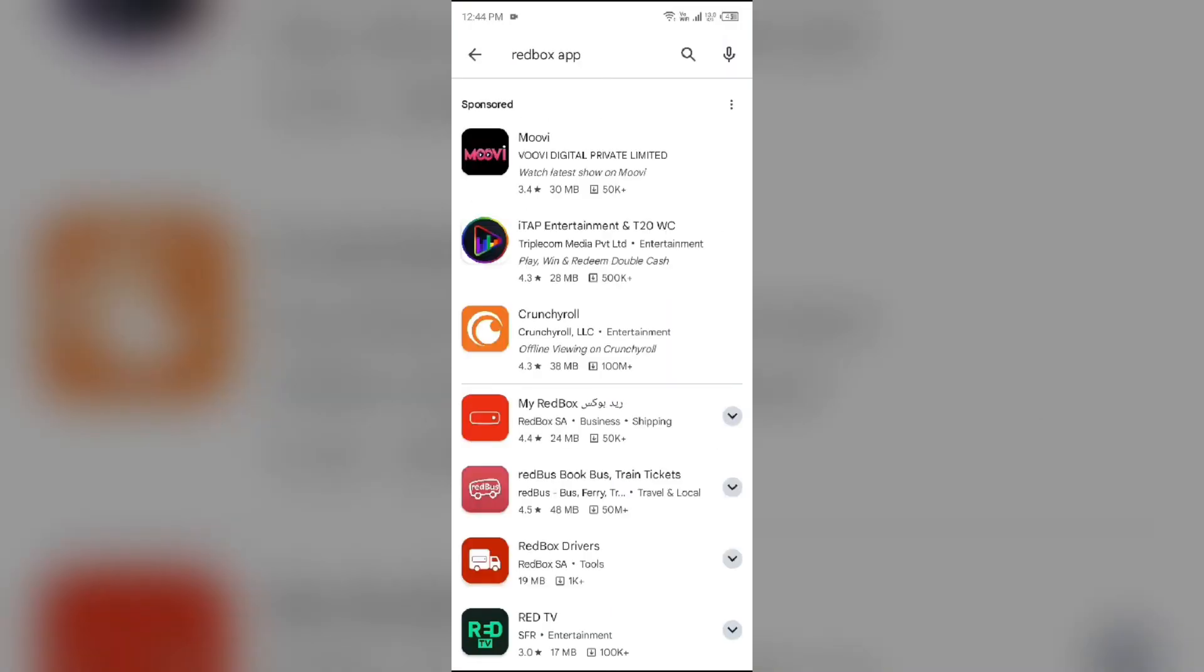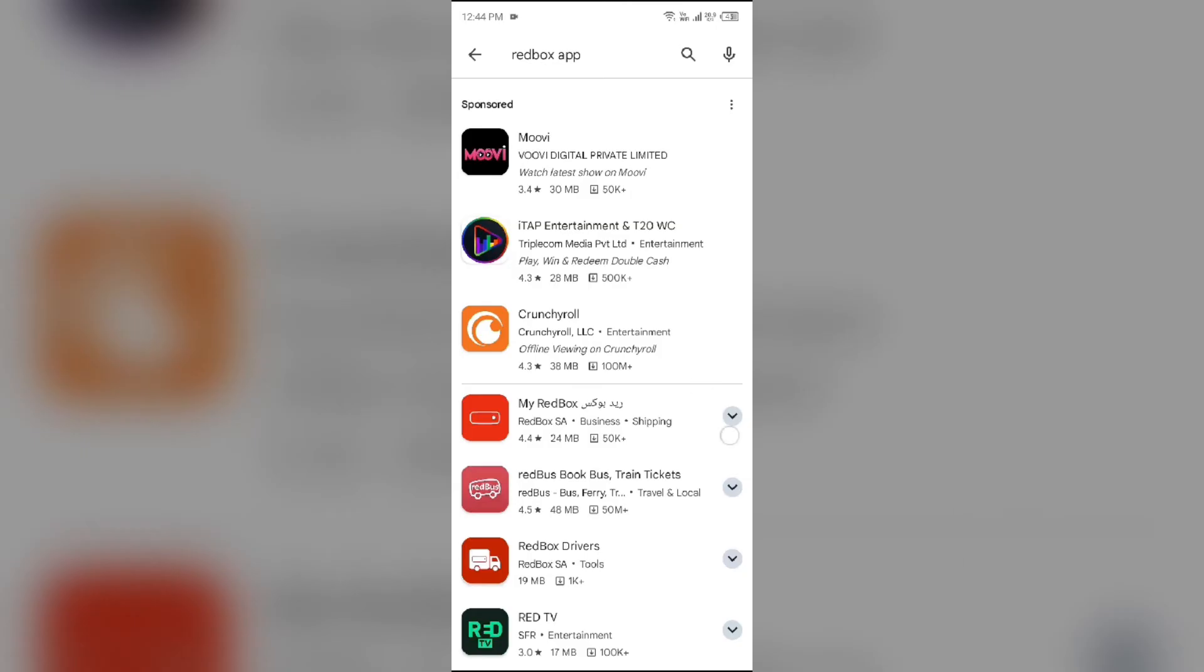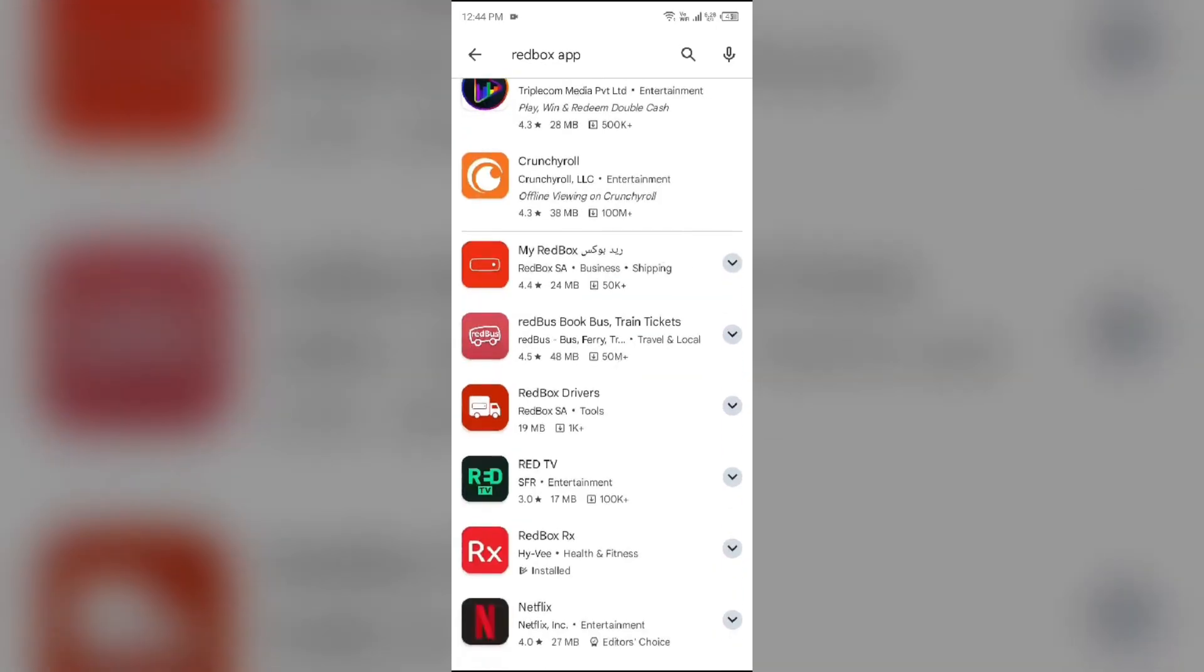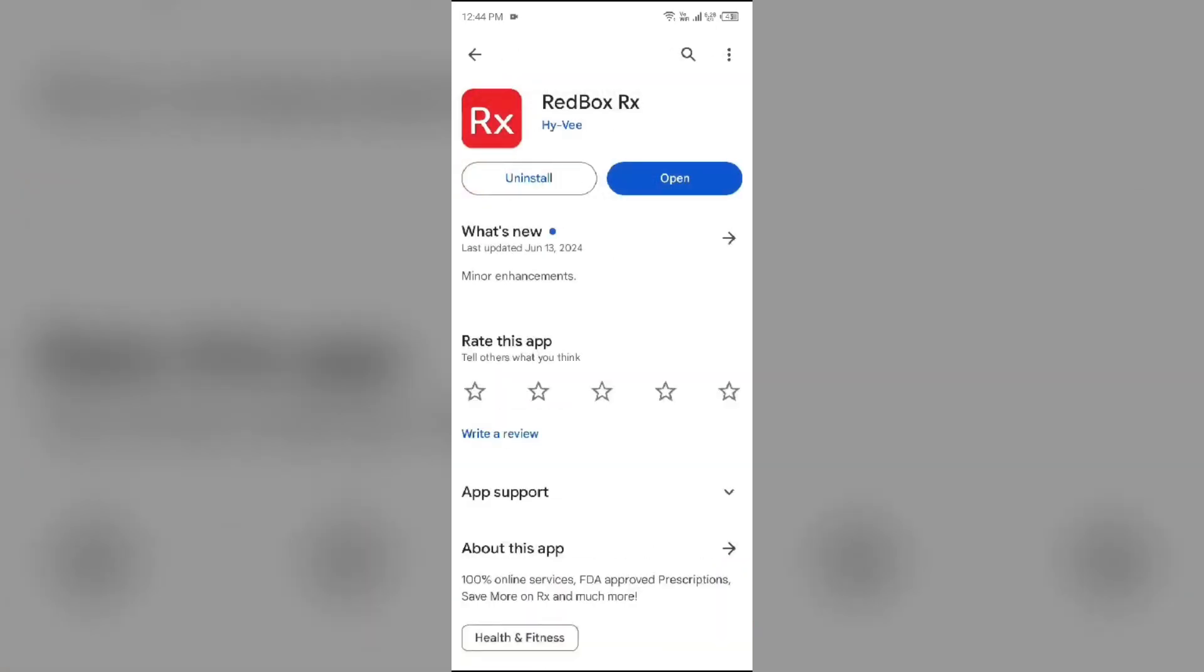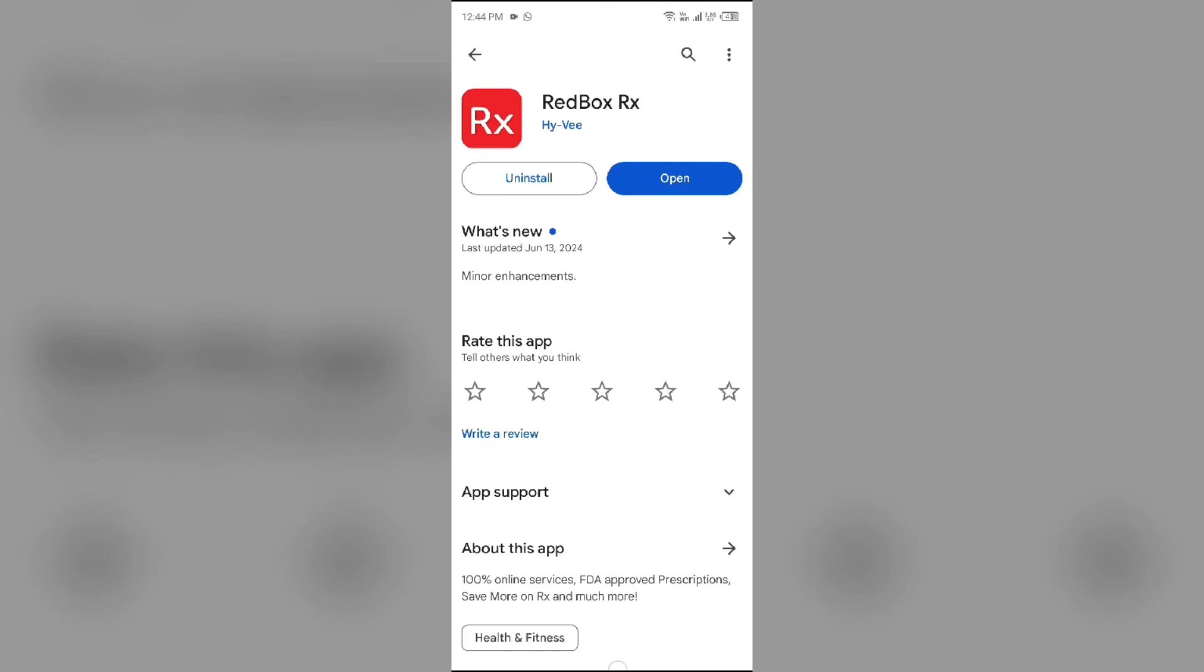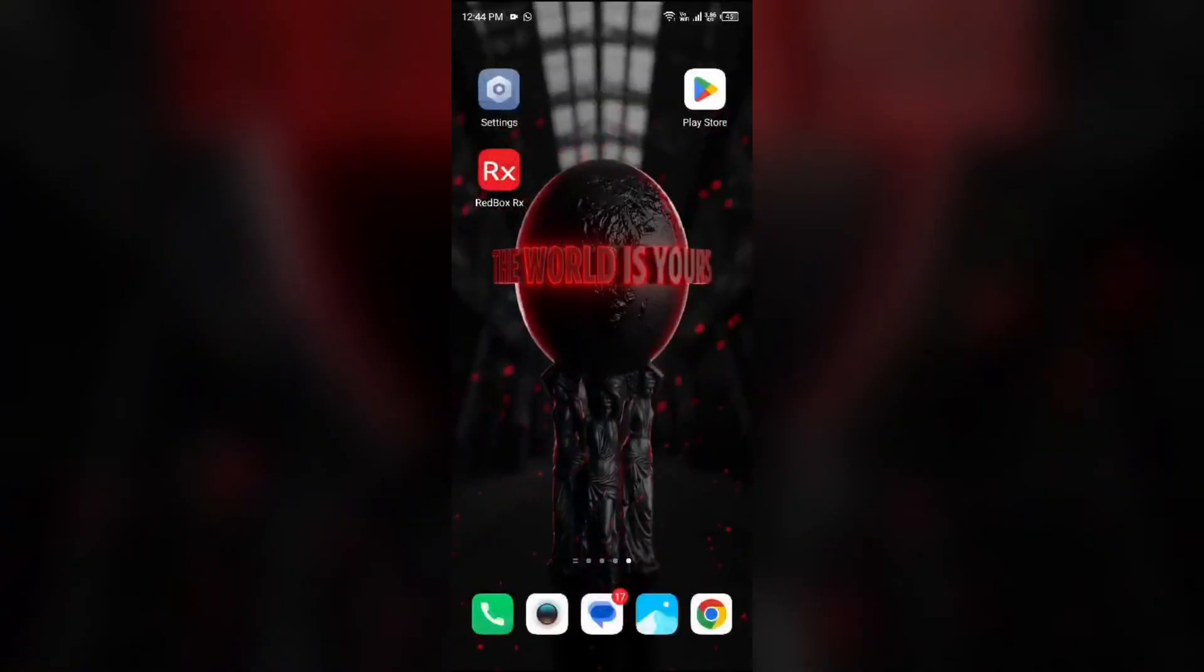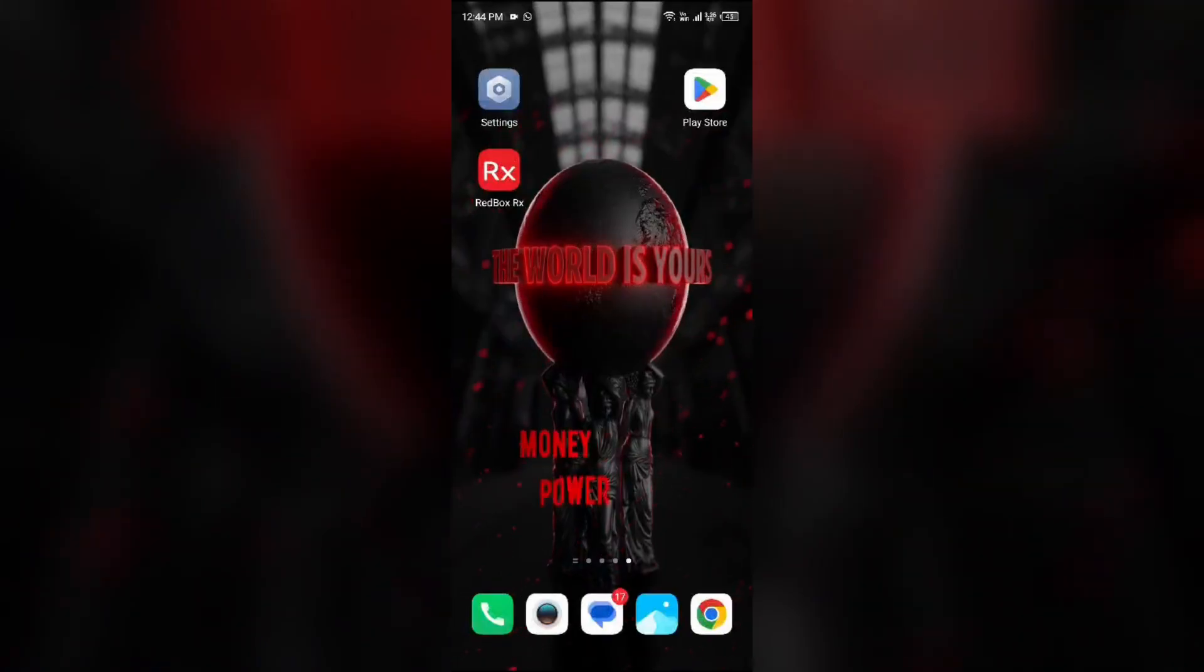After that, select the app. If an update is available, you will see an Update button next to the app. Tap on it to update the app to the latest version. Once updated, launch the app again.